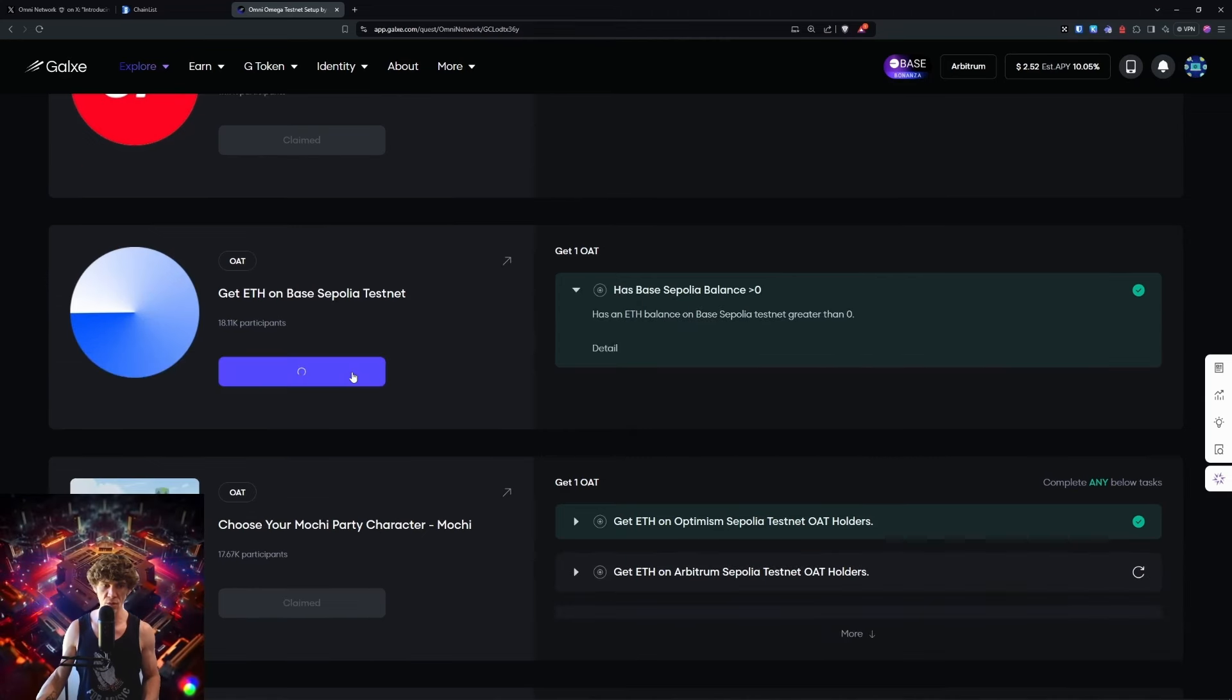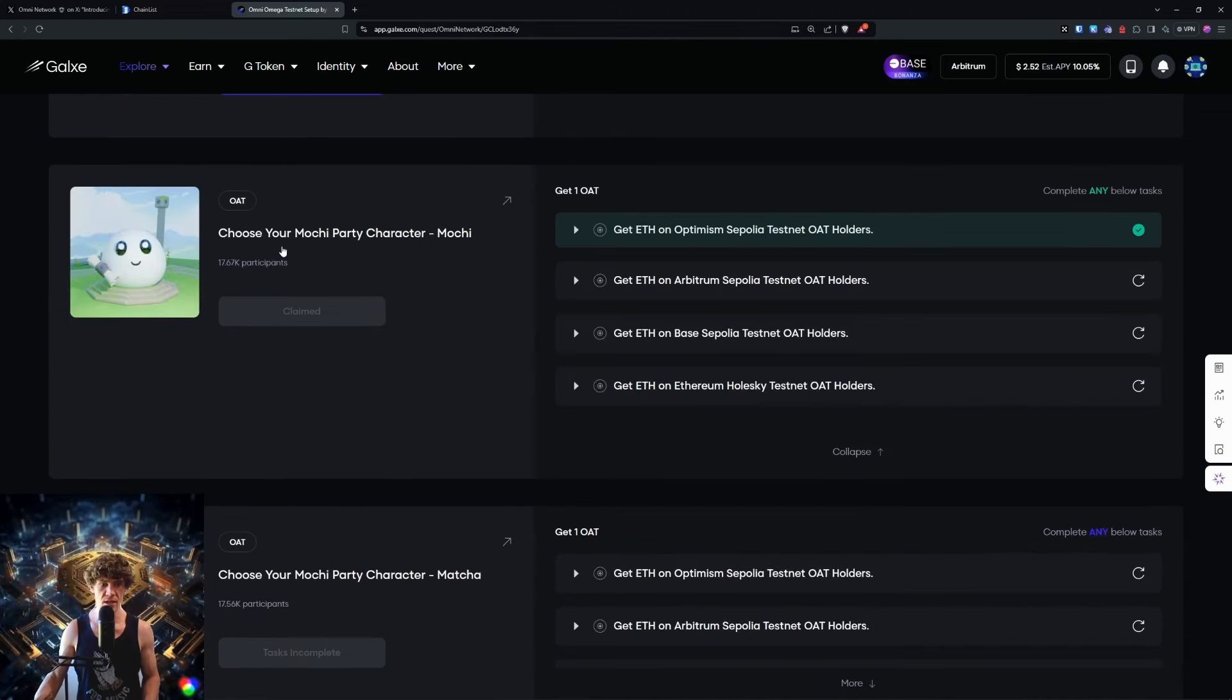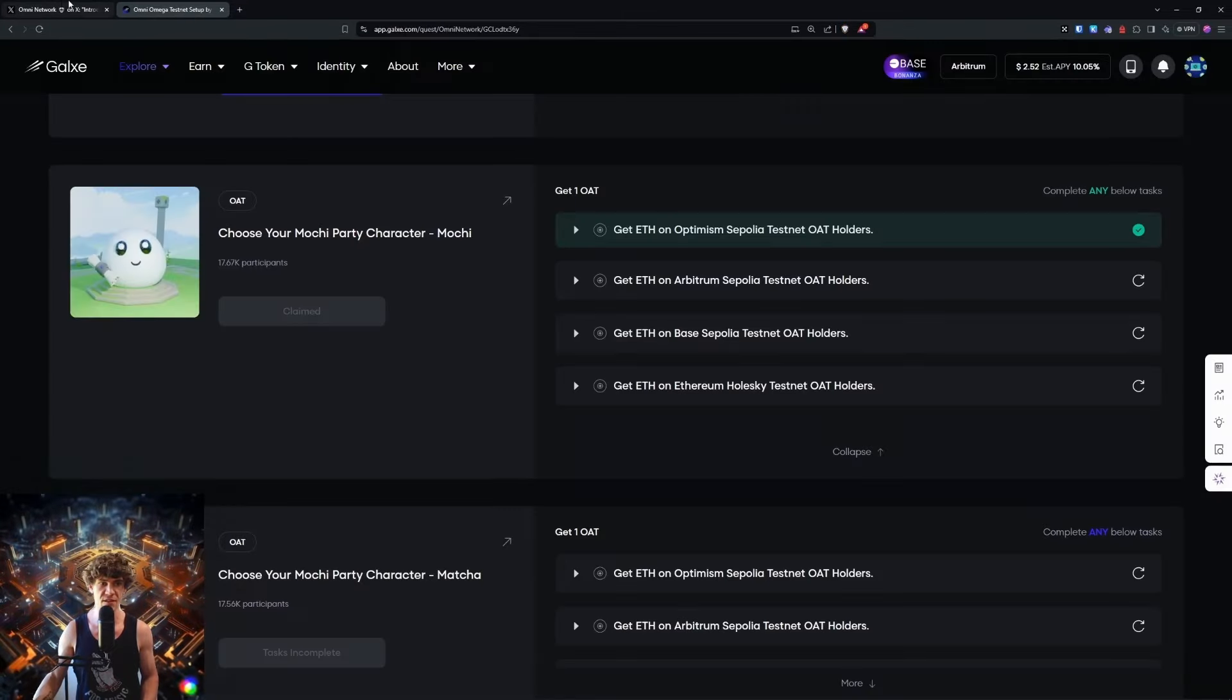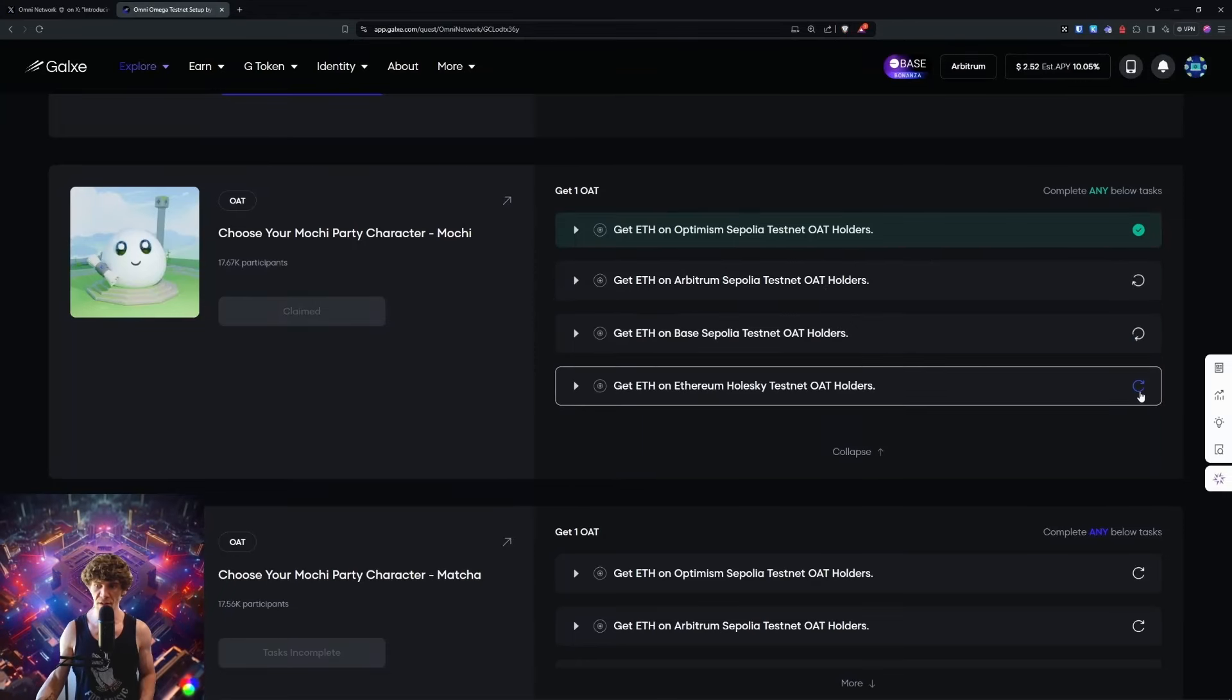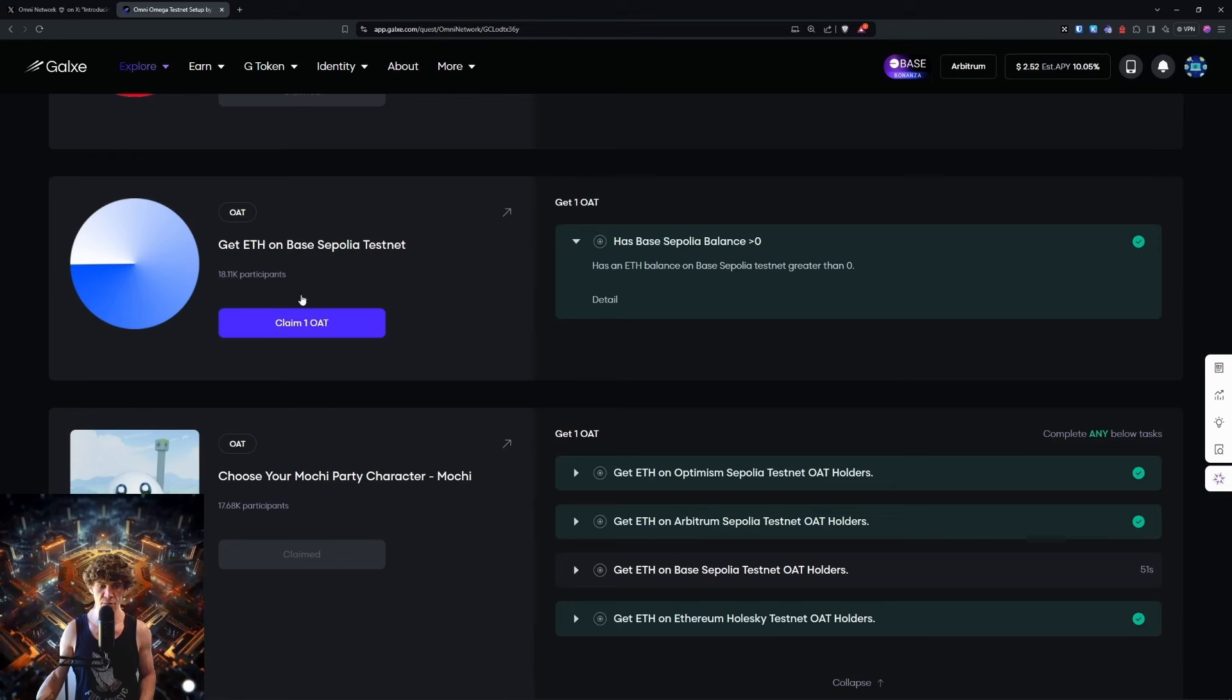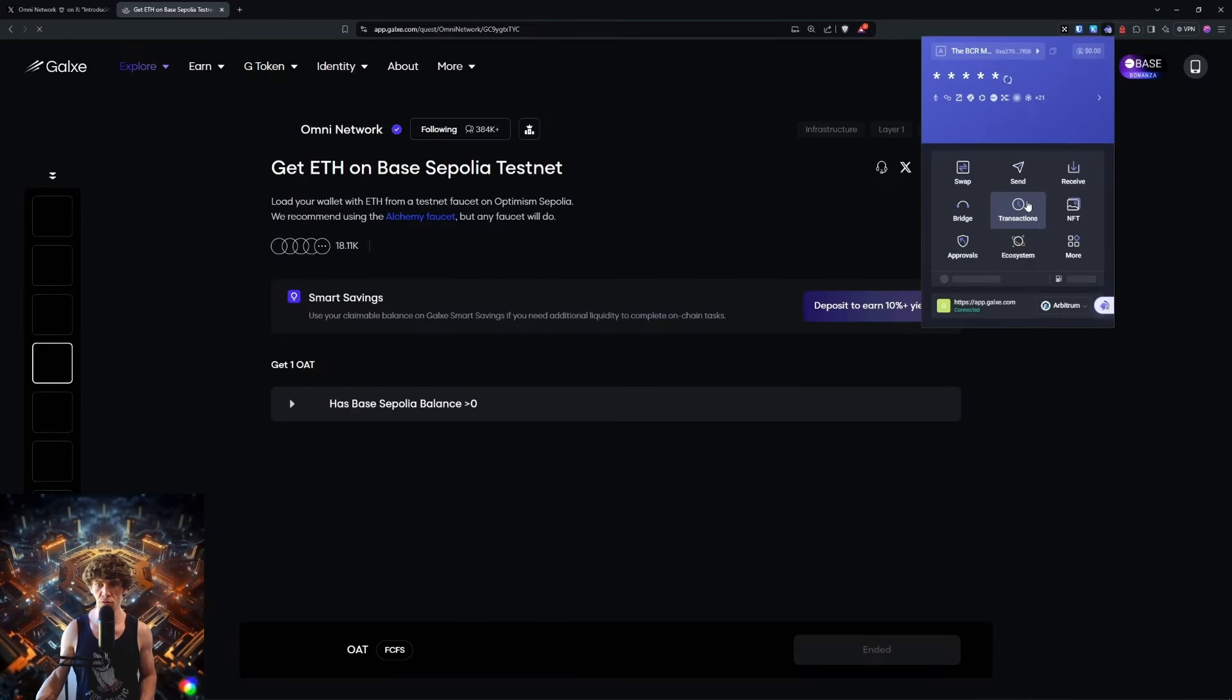But that's how you get into Base. We're going to claim that OAT and choose your Mochi Party character. I'm going to close out of this. We have to be the OAT holder.